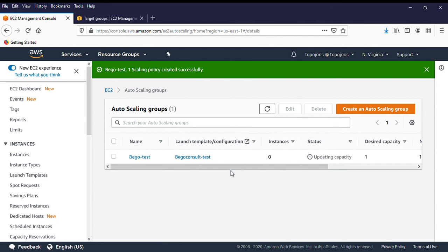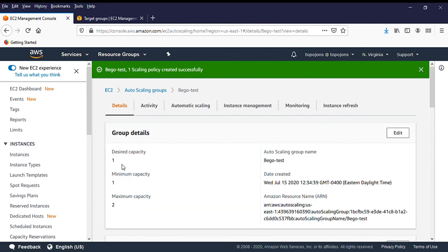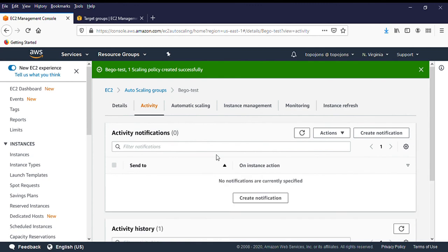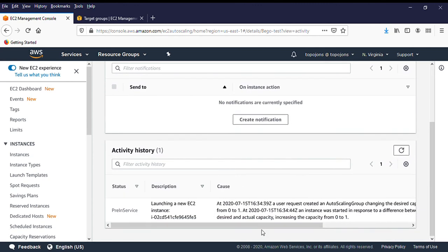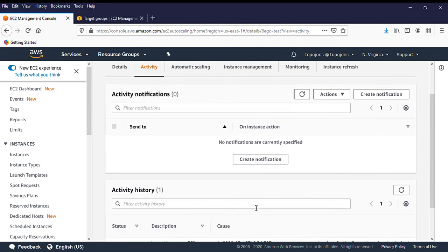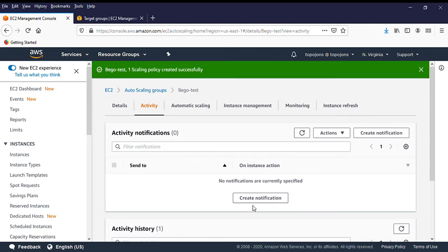Our auto scaling group is now created. It shows one instance running. You can click on Activity to see what is currently happening in your AWS environment. In my next video, I'll show you how to attach your load balancer to the target group. Thank you.